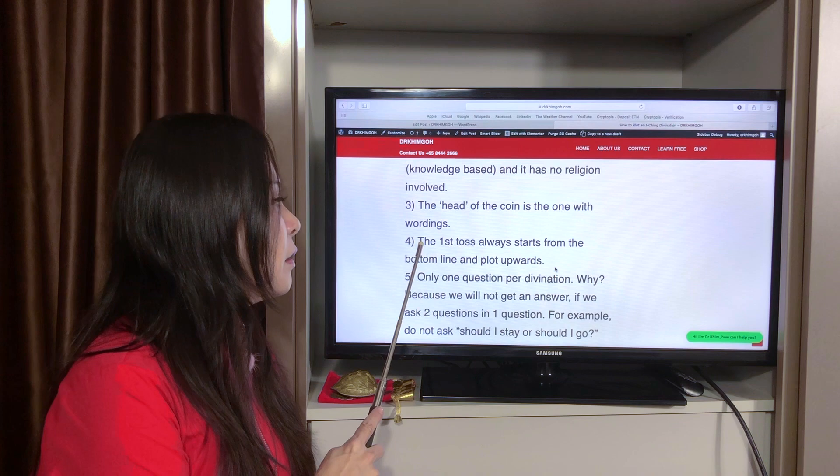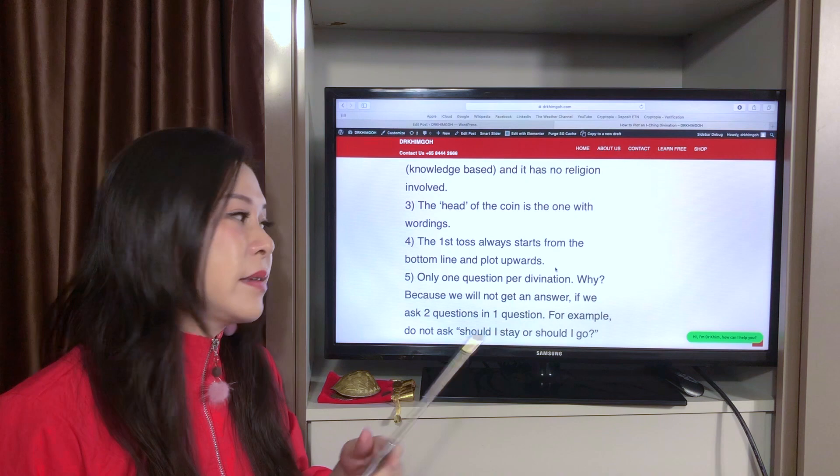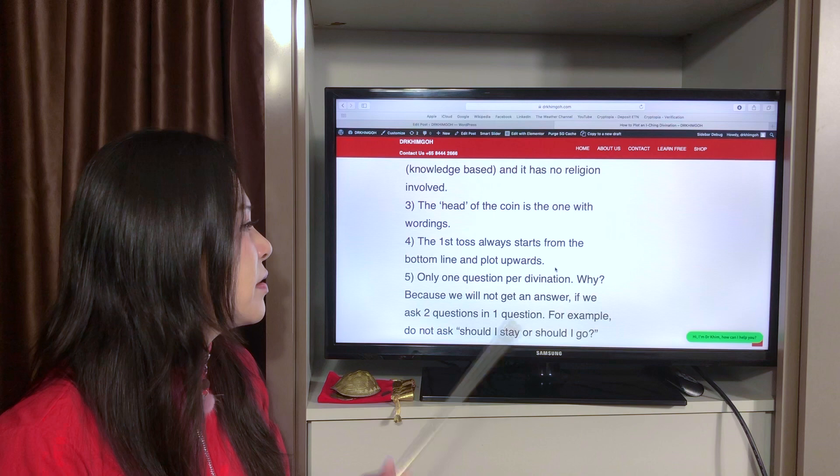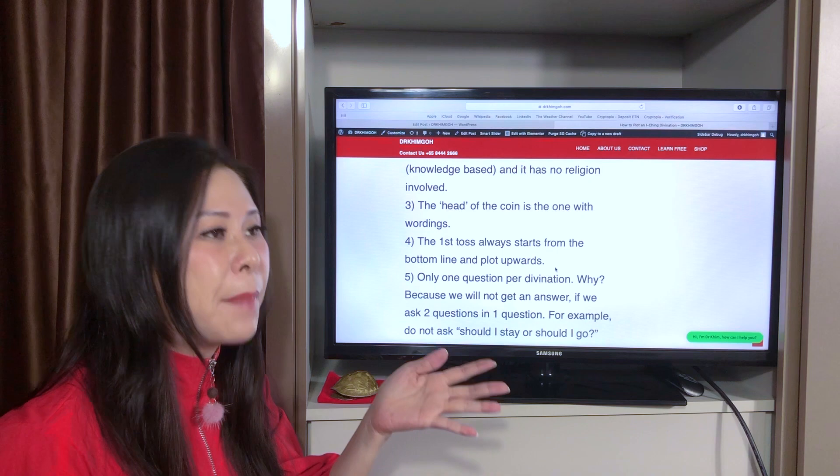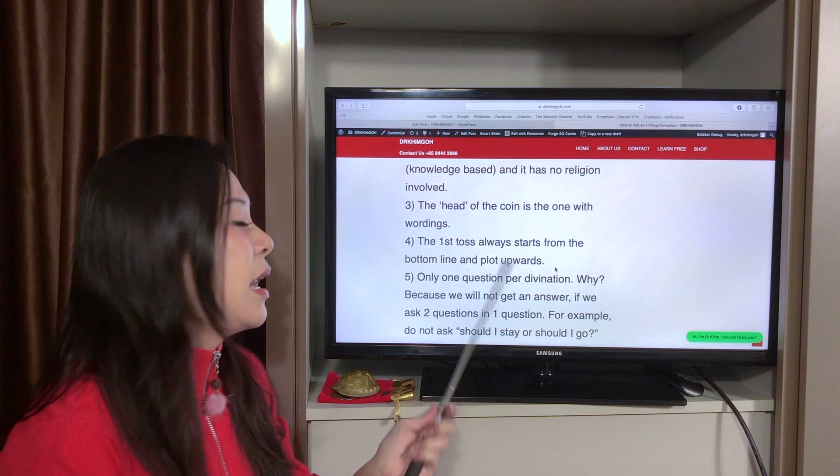The hexagram has six lines — that's why it's called a hexagram. That means you have to toss the coins six times. The first toss always starts from the bottom line — bottom up, like 'bottoms up' when you drink. You plot upwards from the bottom.